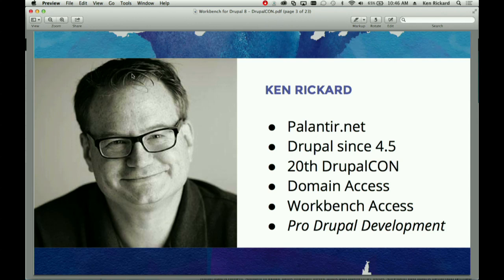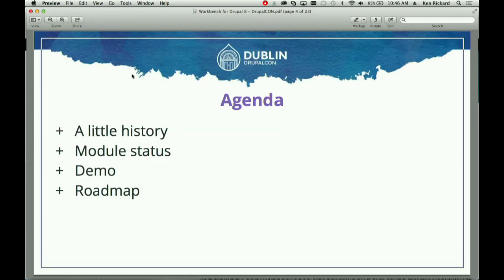Ironically, I'm now in charge of sales and marketing at Palantir.net and have not built a Drupal website in about three years. I used to be a day-to-day Drupal developer, but I'm not anymore. I'll give you a little history about Workbench, what it is, module status information, and then do a live demo. Live demos are fun.